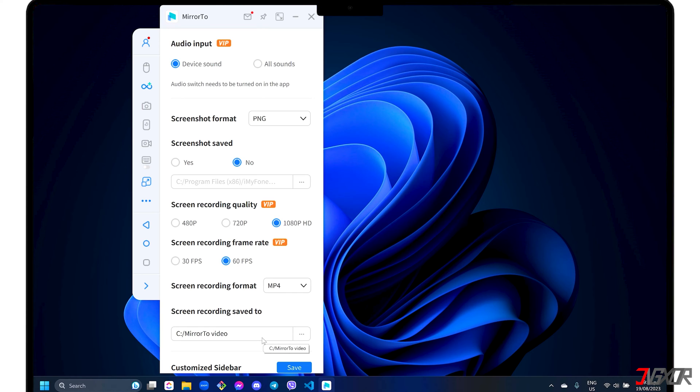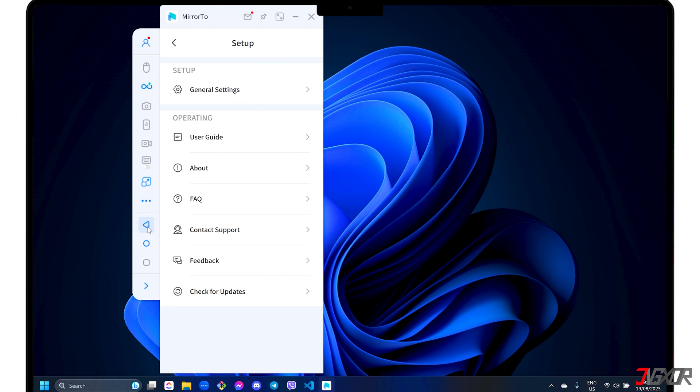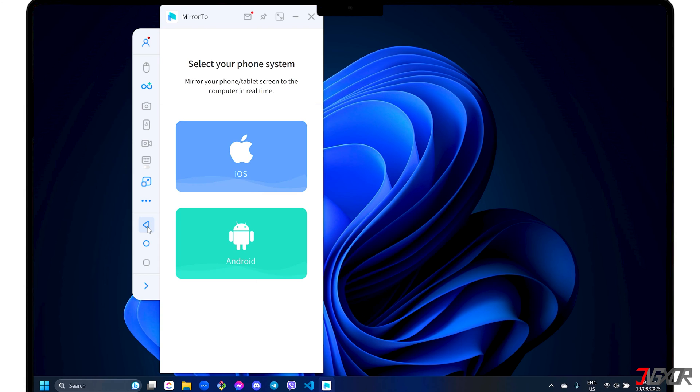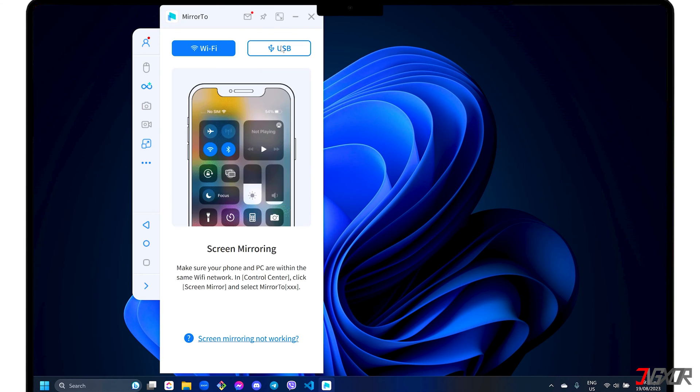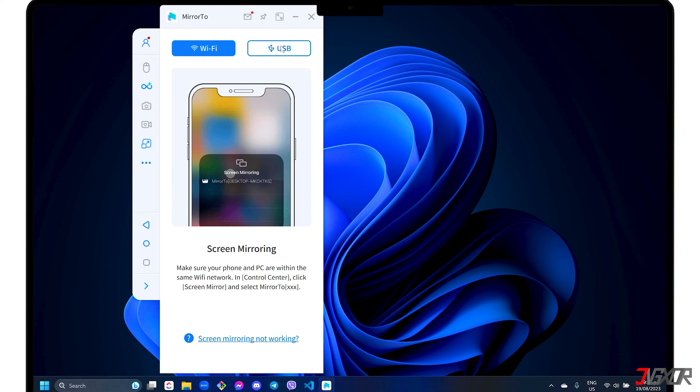Any changes you make in the general settings are automatically saved so you can simply return to the main dashboard to start using the program. To get started, select the iOS phone system in the dashboard. You can then choose either Wi-Fi or USB mode for your preferred connection.